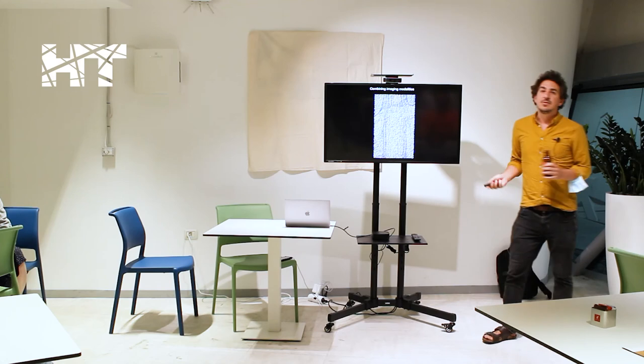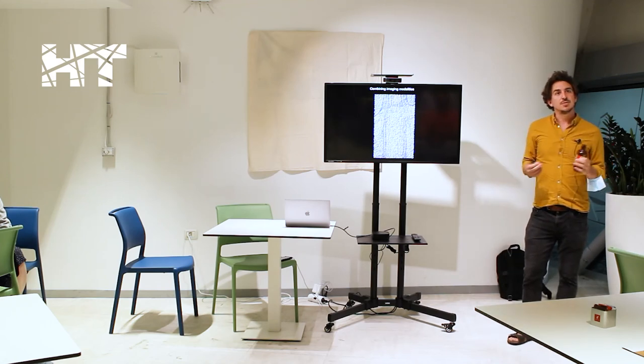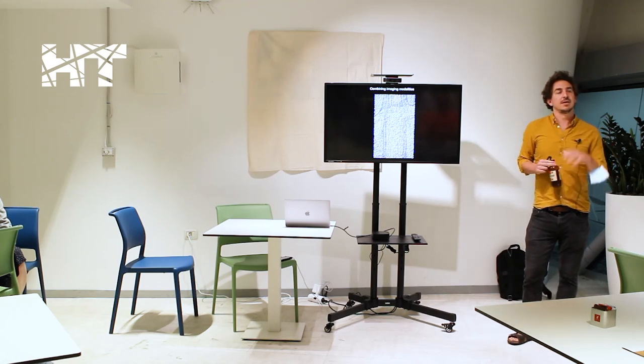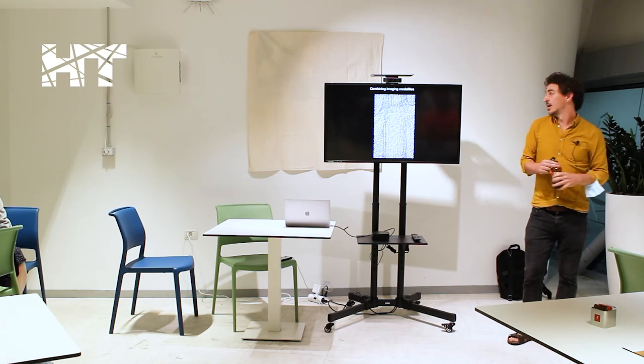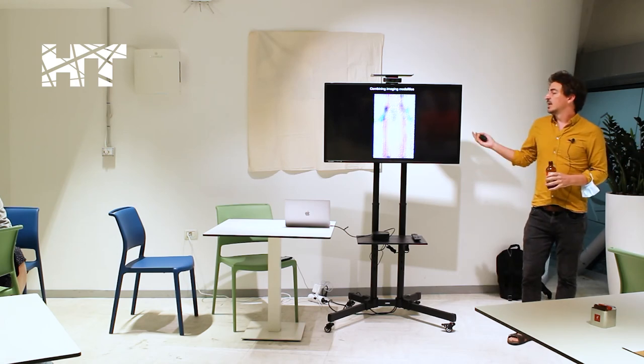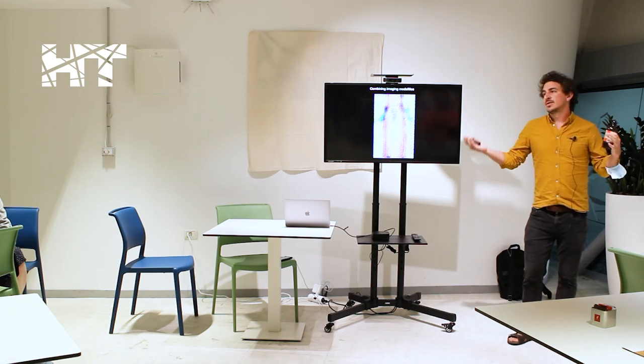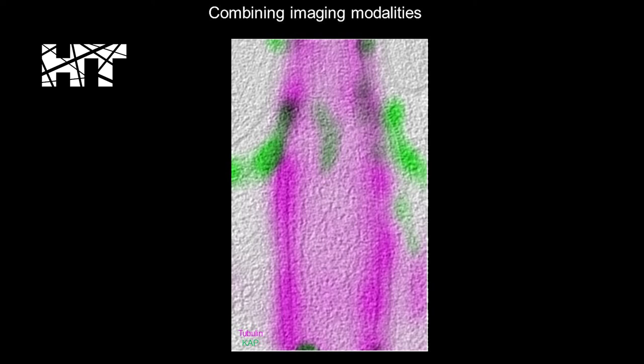And if you combine this with light microscopy on two approaches, which is super good at identifying which proteins are where, you can get an image where you understand the protein composition of these structures. So in pink here, we have tubulin, which we know is the cytoskeletal component.